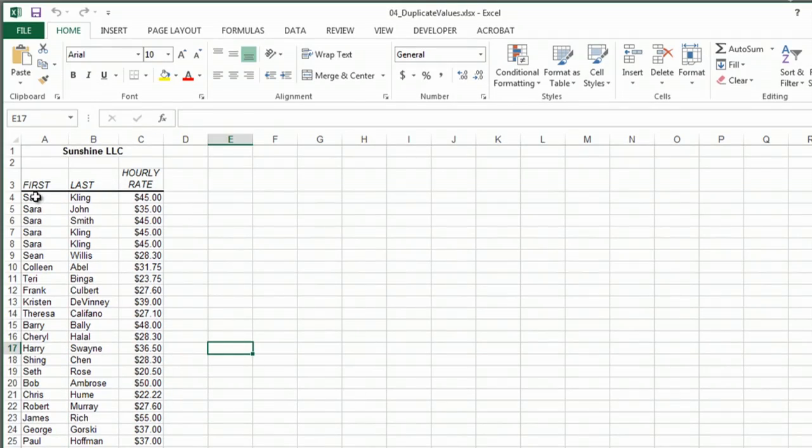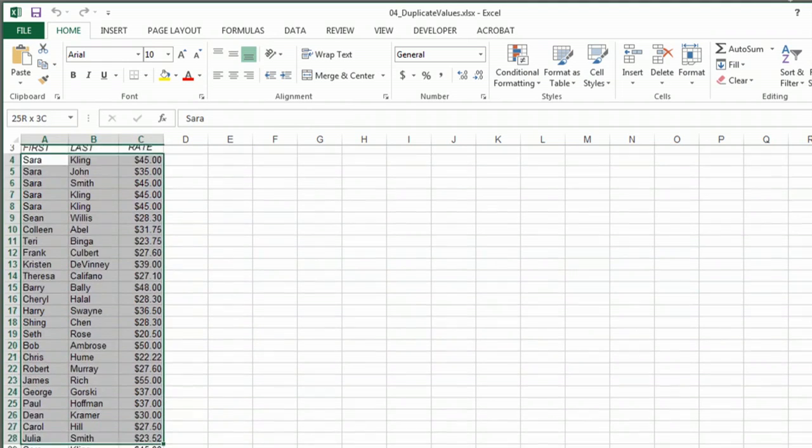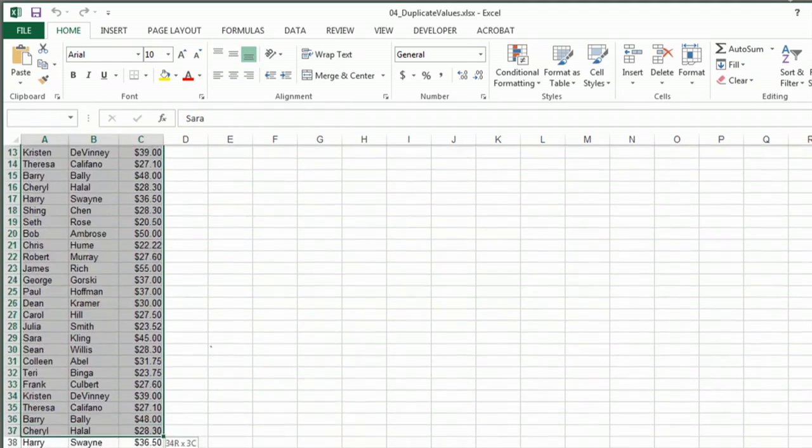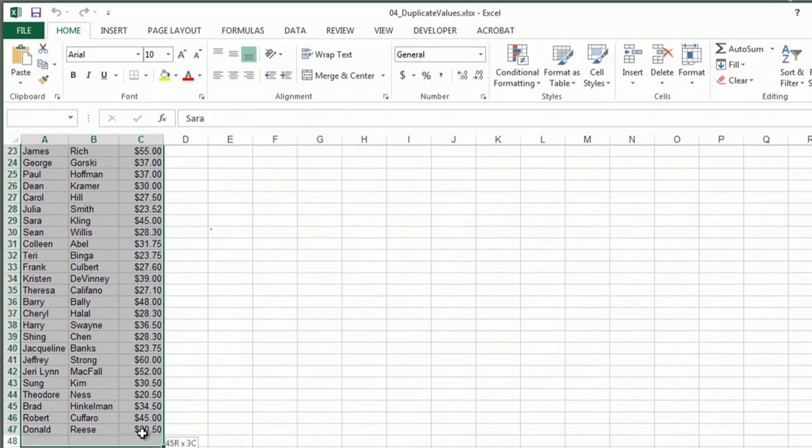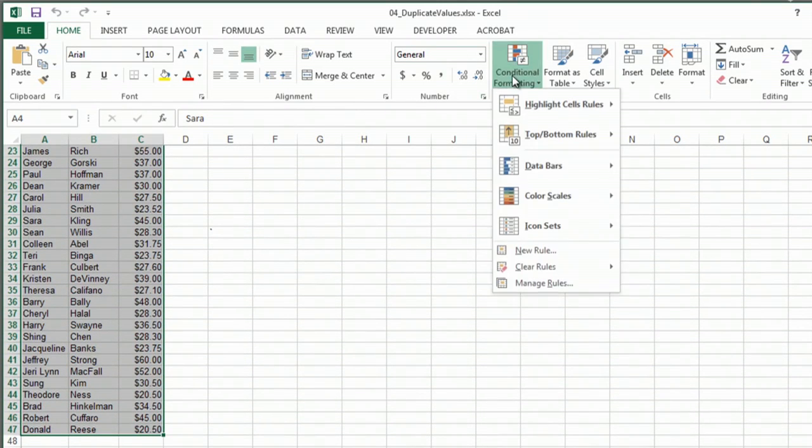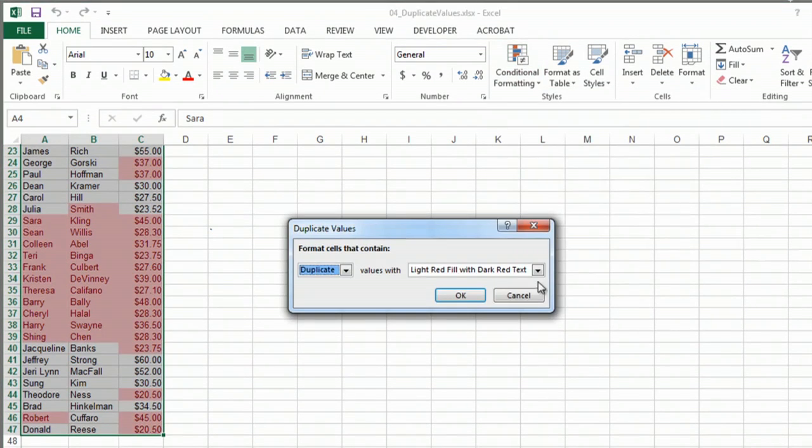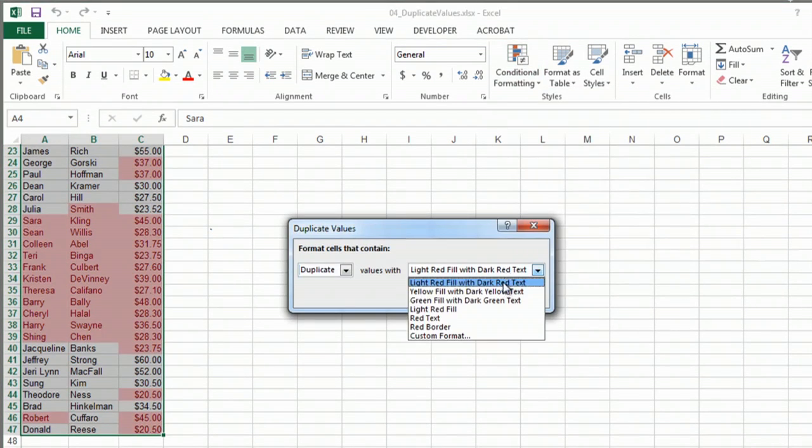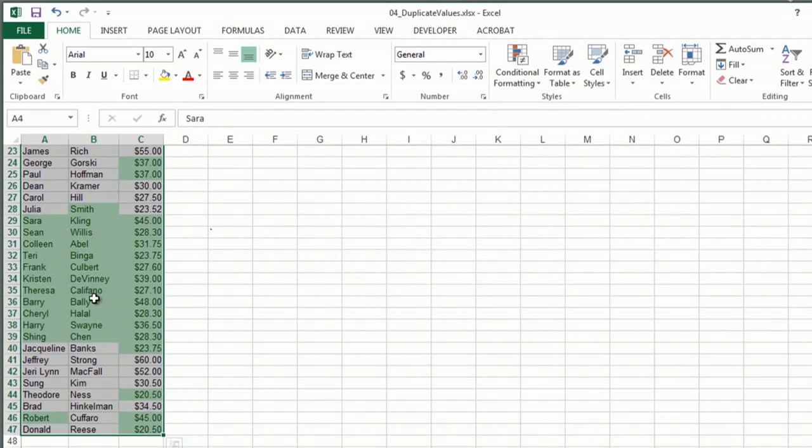Alright, so over here I have a file that has some duplicates in it and I would like to find them. So I'm going to highlight this area and use conditional formatting. Highlight cell rules, and look at that, duplicate values is built right in. Isn't that great? And now I can change the colors or whatever it is to see them.